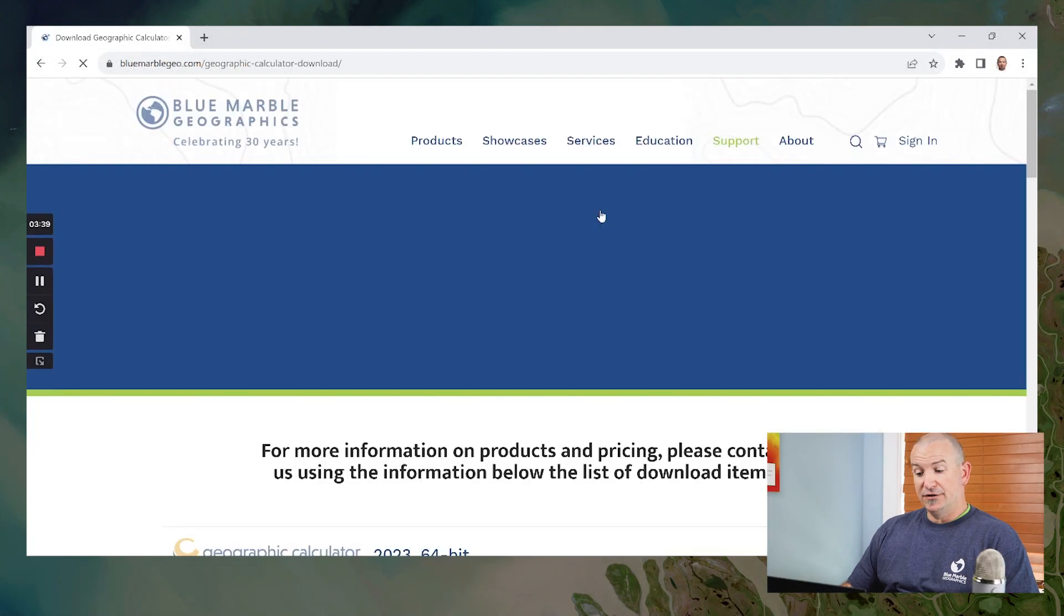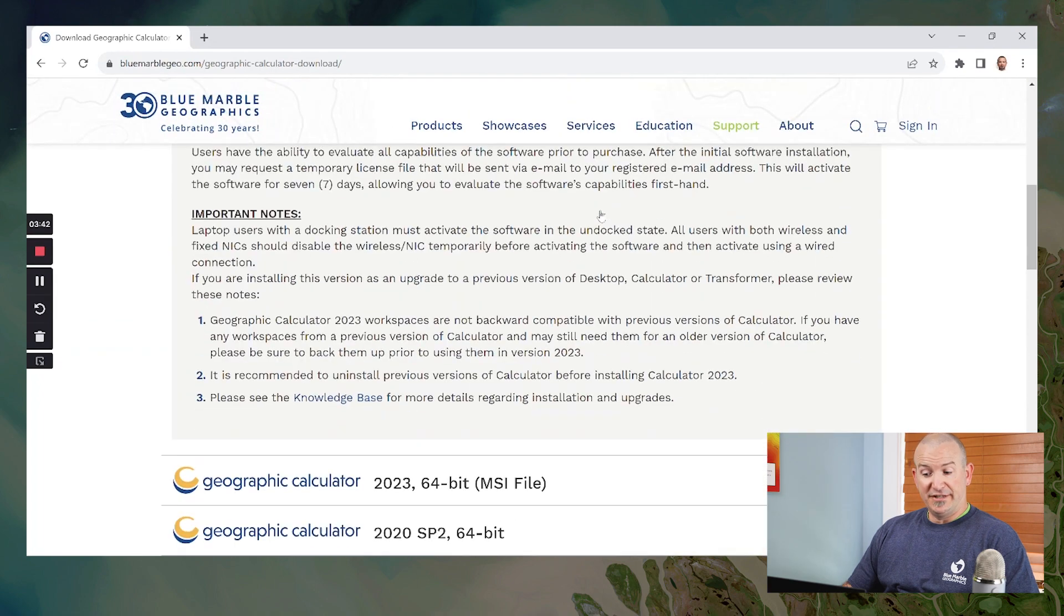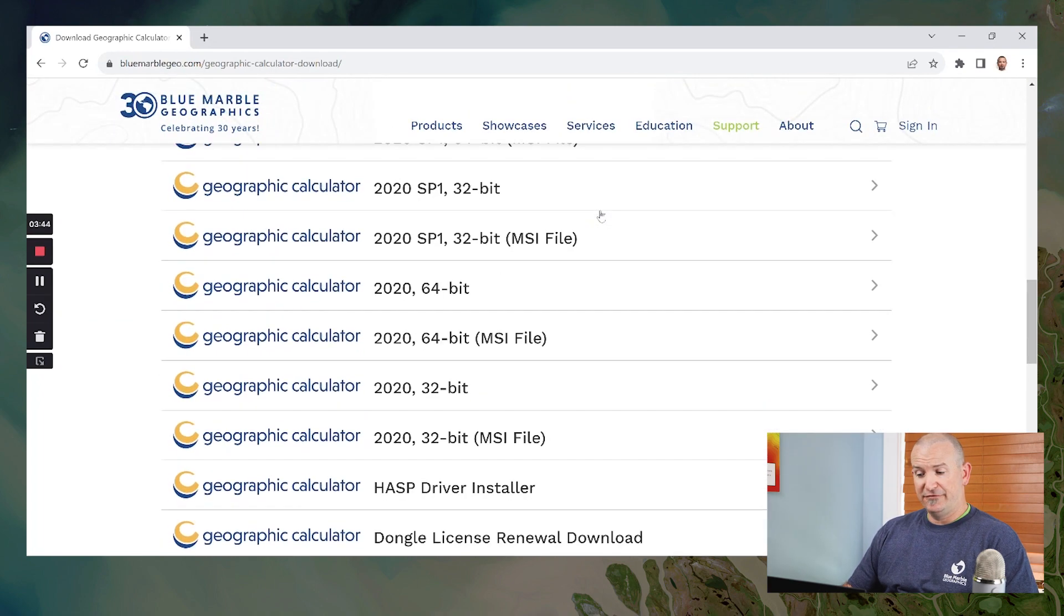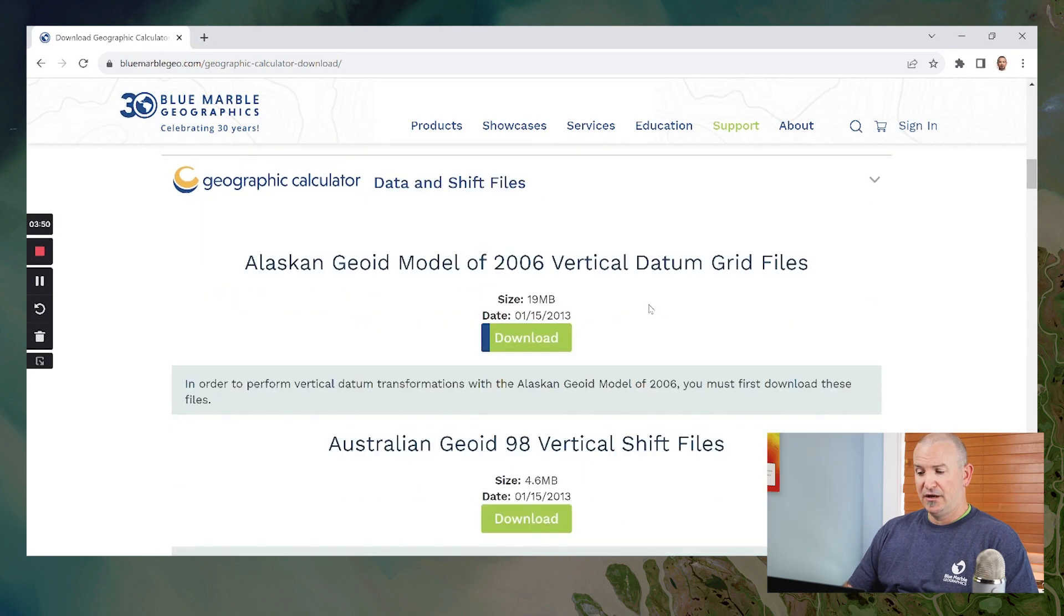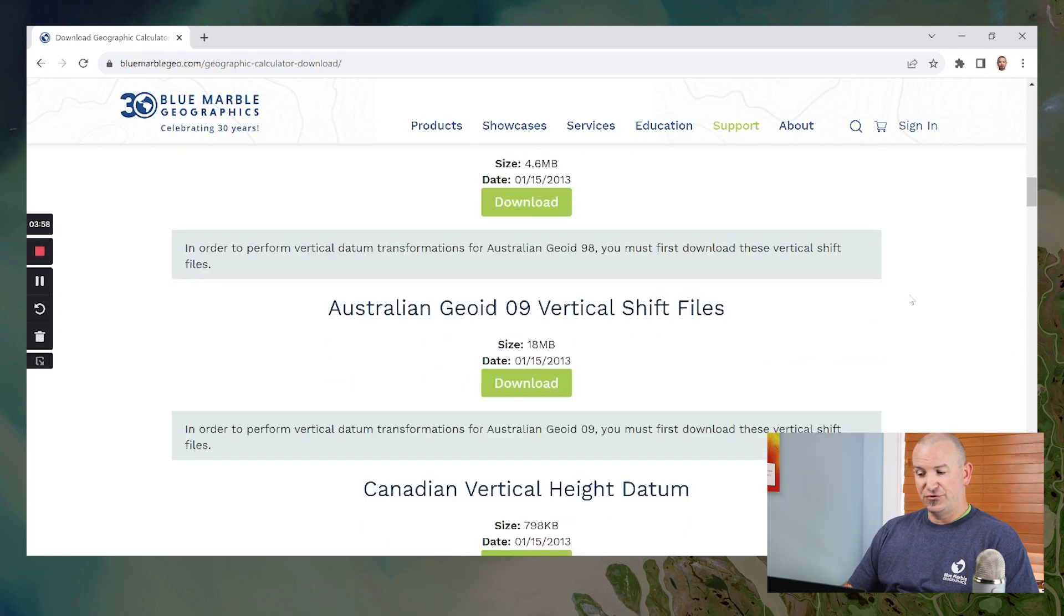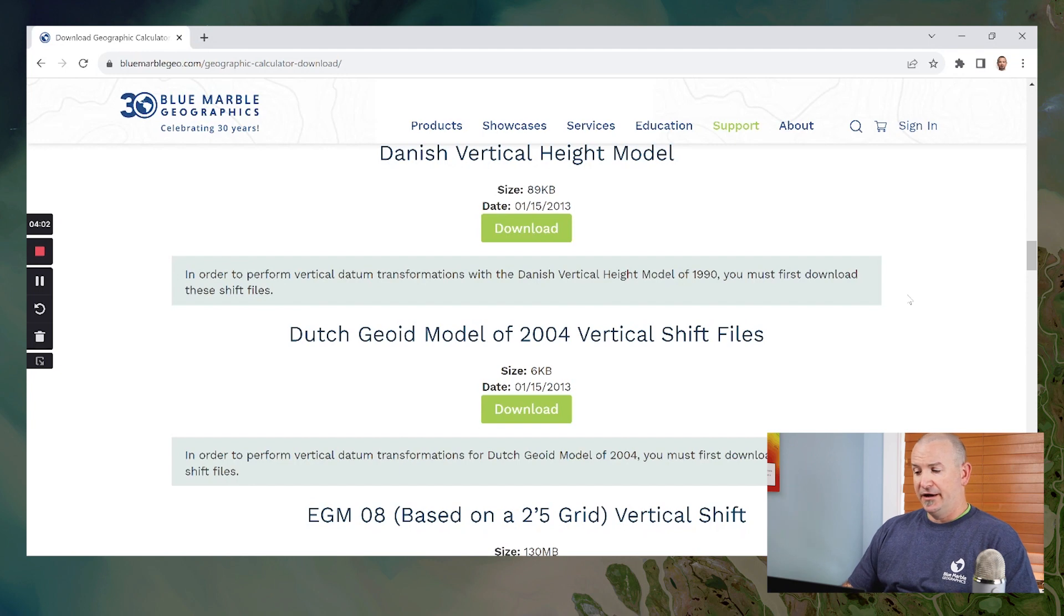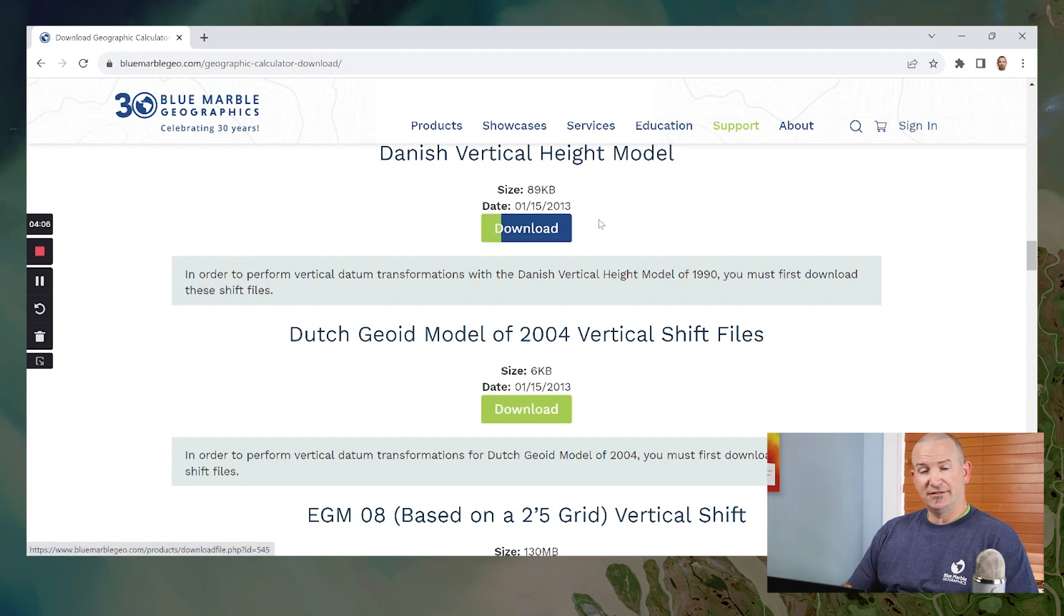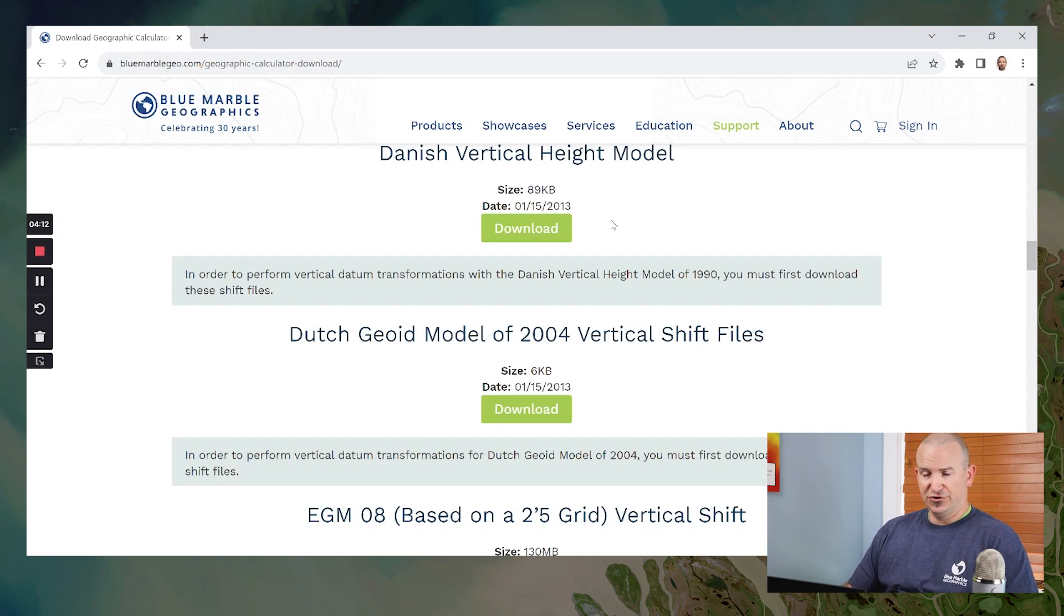And on this page, you'll see all of the normal downloads for the application itself. And what we're going to do is scroll all the way to the bottom down there to a section called data and shift files. Under data and shift files, you'll see the Alaskan geoid model of 2006 as our first one in the list. And if you scroll down through that list, you'll see all of the available geoids that we have. Each of those downloads is a self-contained zip file that contains just that geoid or horizontal transformation, whatever additional files you're downloading.